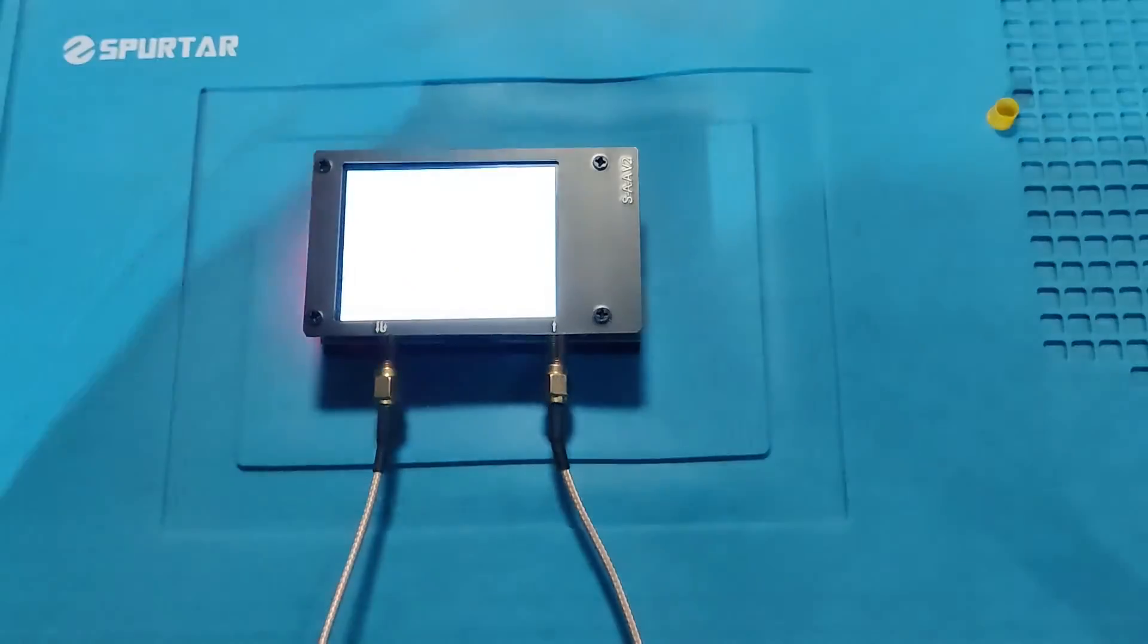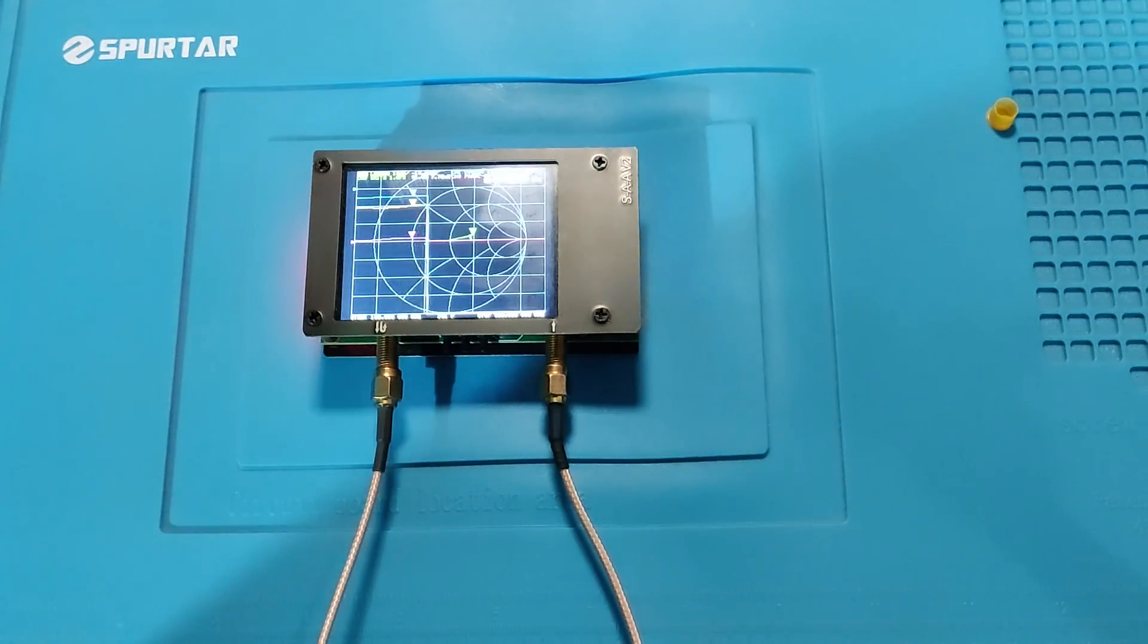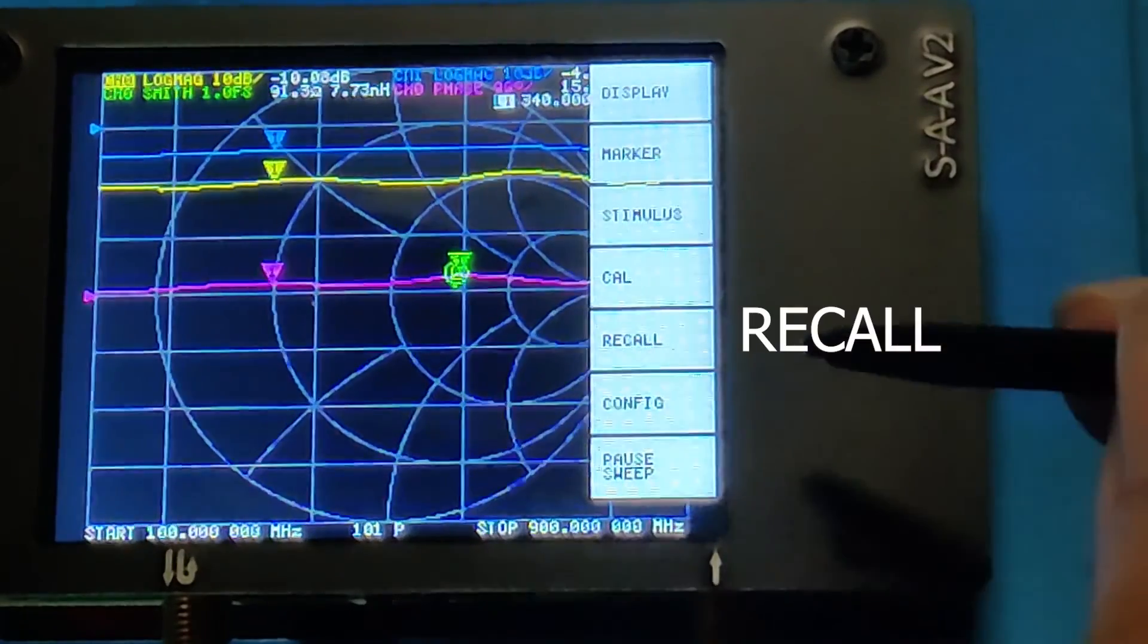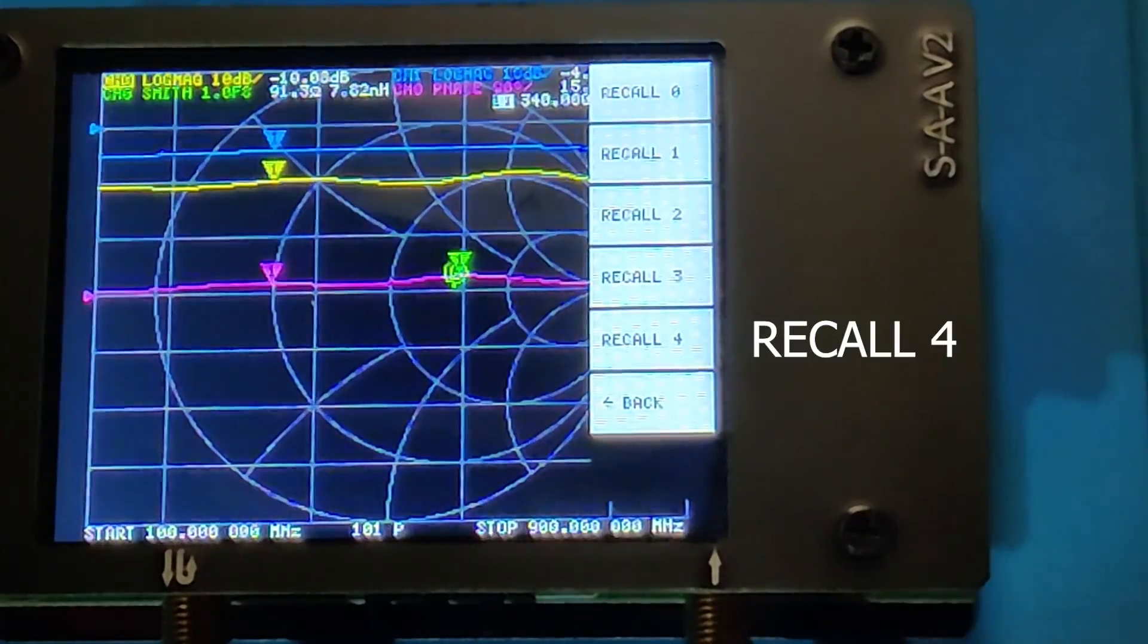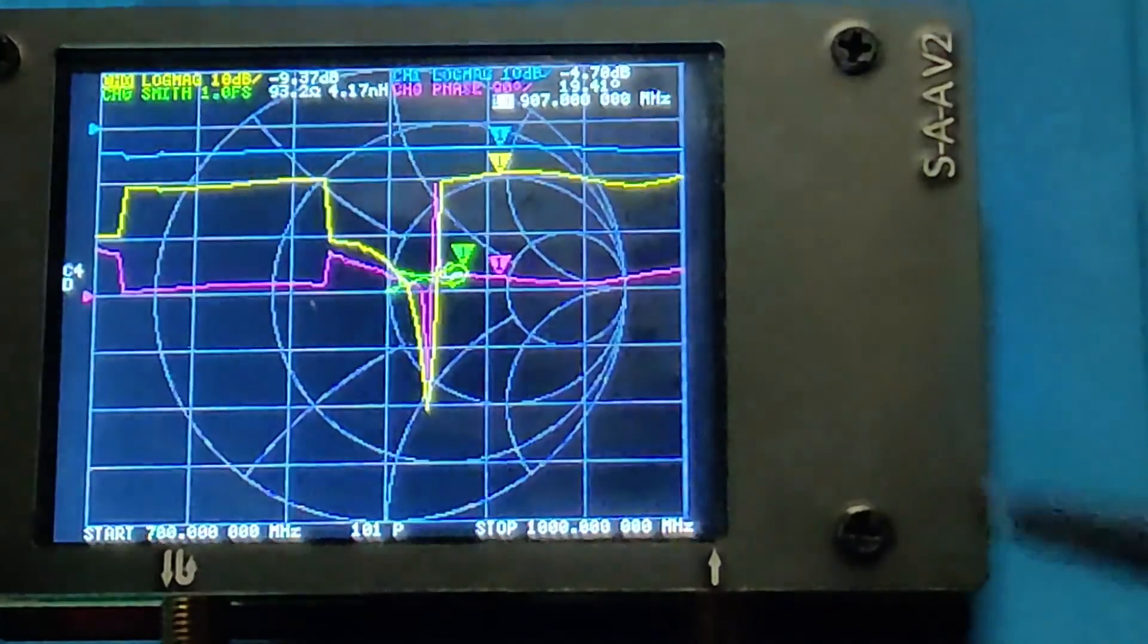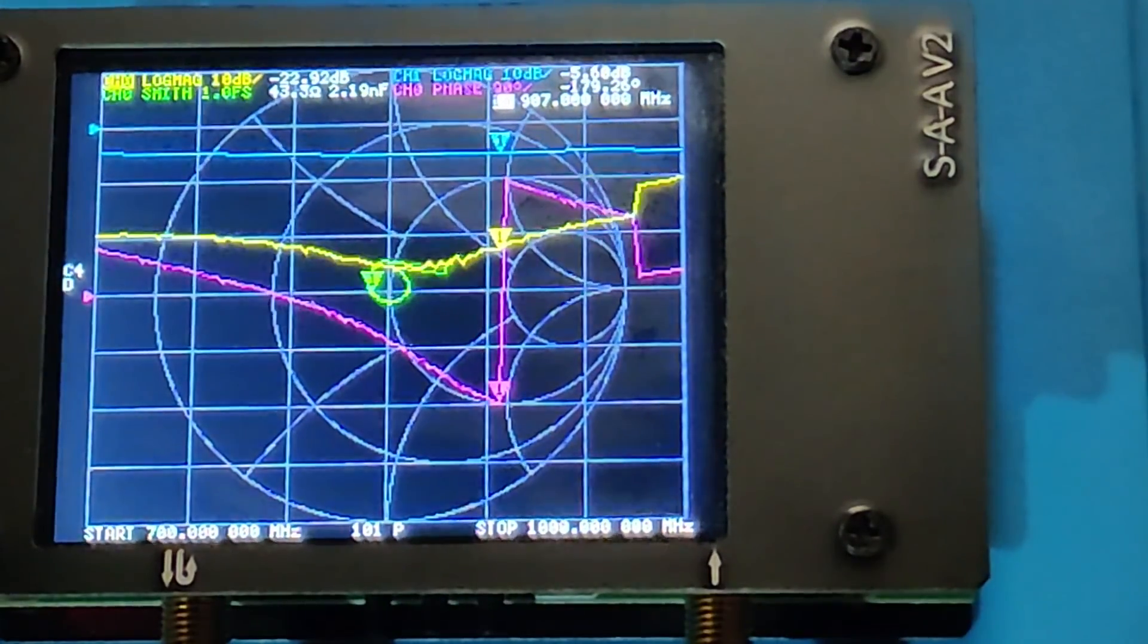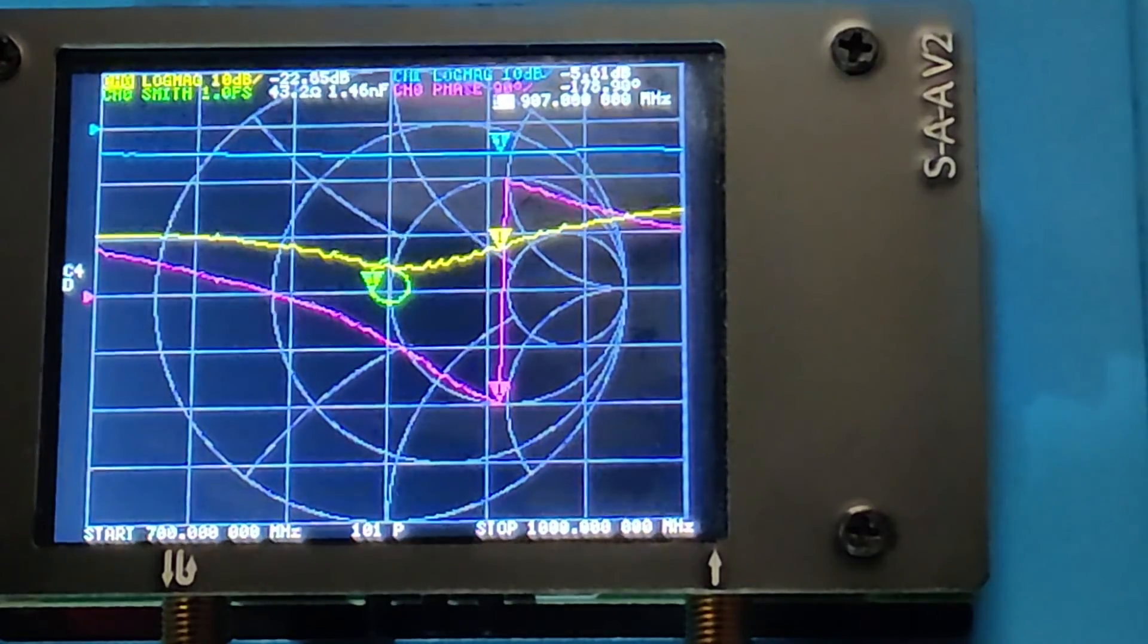I will click on the screen on the right side to open up the menu. Click on recall and then click on recall 4. This was the memory location in our previous video where we stored the S11 calibration.